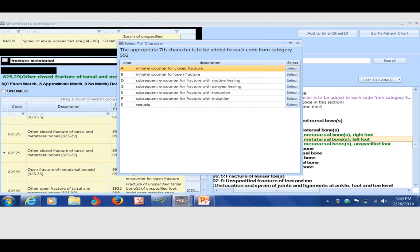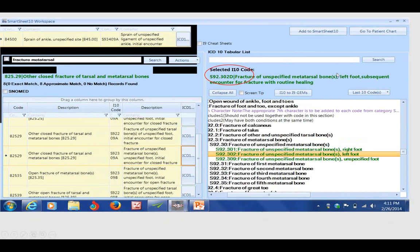If I didn't have this tool, I would have been rejected because I didn't know that a unique seventh character needed to be added. Once again, it adds it and it's going to populate the invoice of your electronic health record.